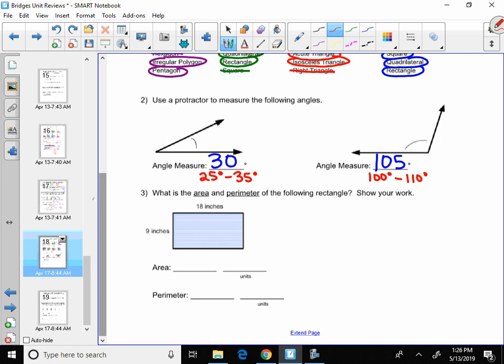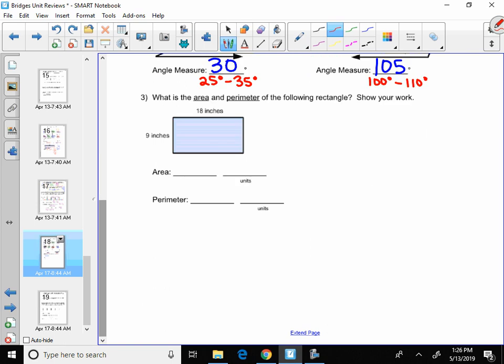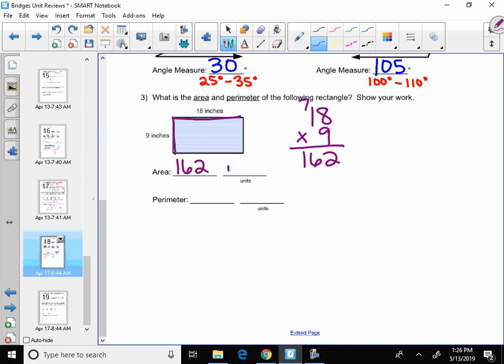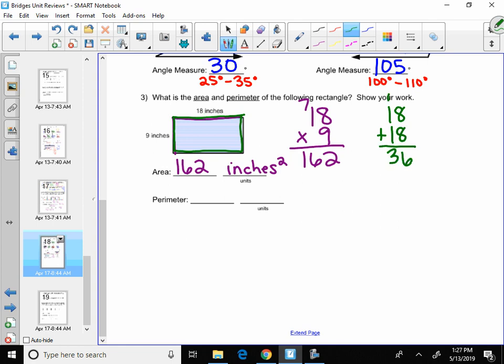Area is length times width. So the first one, I'm going to do 18 times 9 to get 162. And I'm going to use the word inches because that's the word they use, but not plain inches, square inches. When I say area, you say square-ia. So 162 square inches. And perimeter, don't forget to add the lengths of all four sides. 18 plus 9 plus 18 plus 9. I'm going to add those two long sides and the two short sides to get a perimeter of 54. Say plain perimeter. So it's just plain inches.